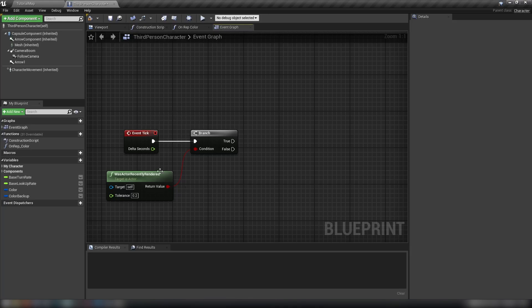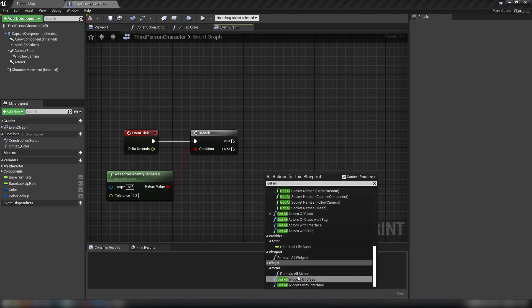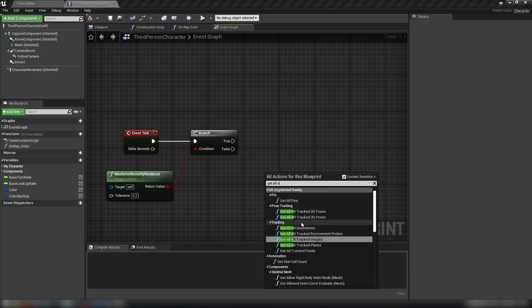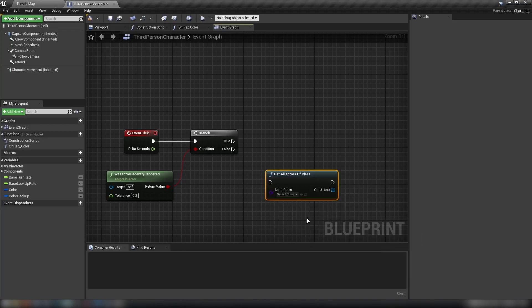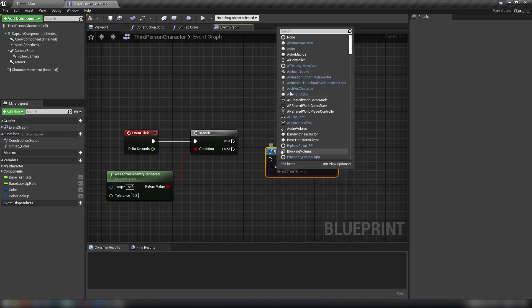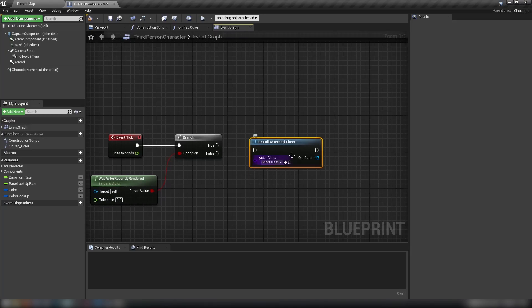Tick is typically used in a basic case for simple transformations — moving actors around or doing simple things like that. It shouldn't be used for heavier operations, for example the 'Get All Actors of Class' node. This checks the entire game for every actor matching whichever class you set, then gives you an array. You would not want to run this on tick — it's a very heavy node, and it even says 'do not use every frame.'